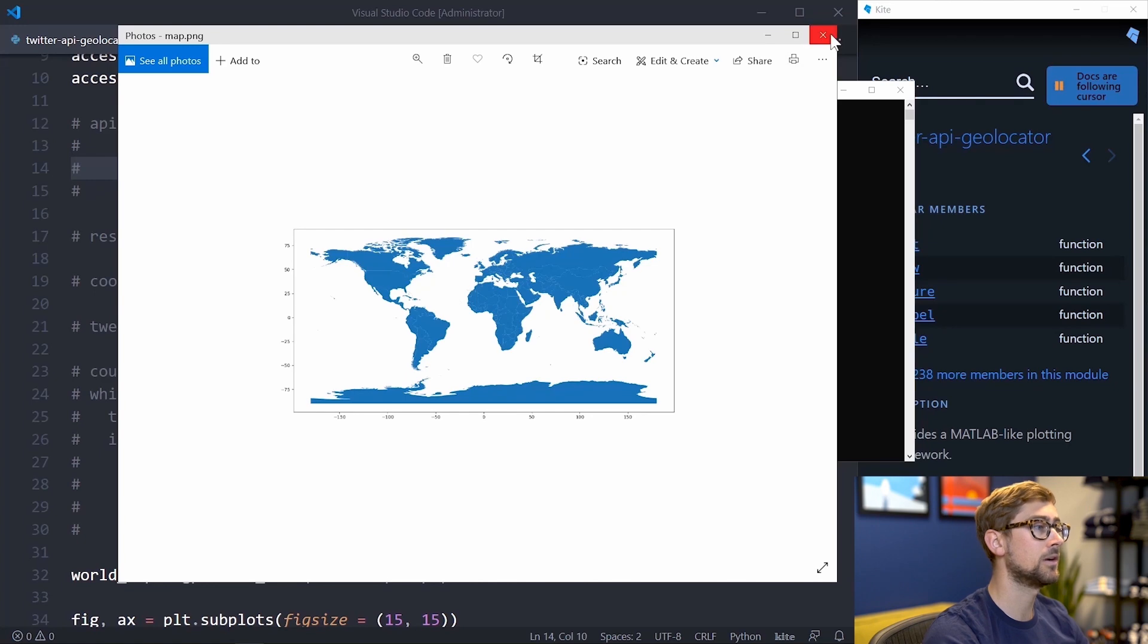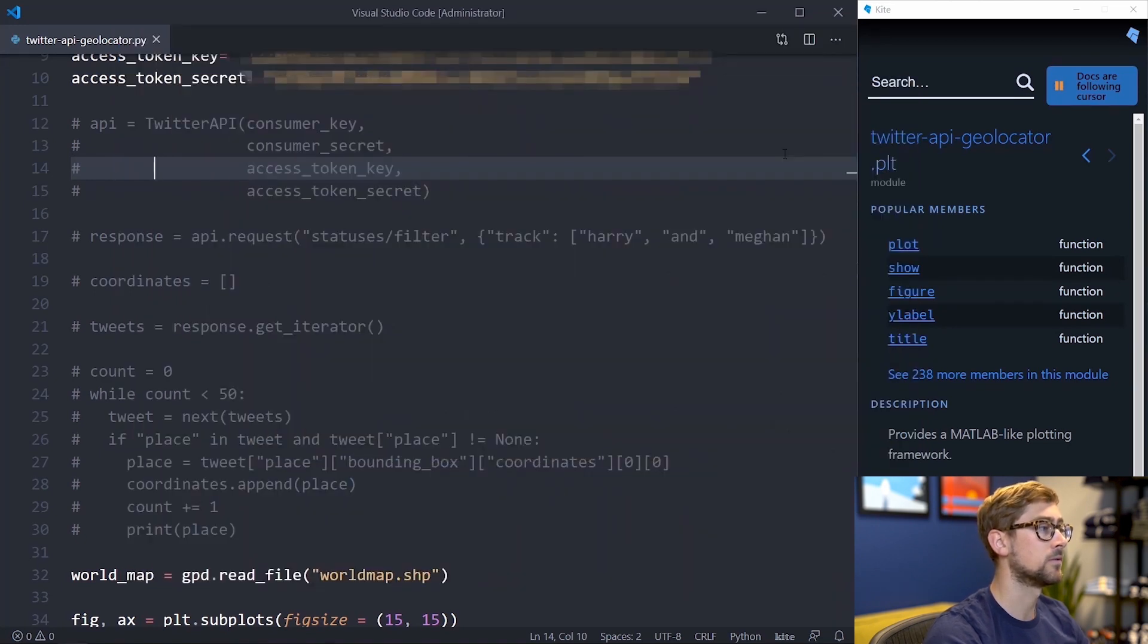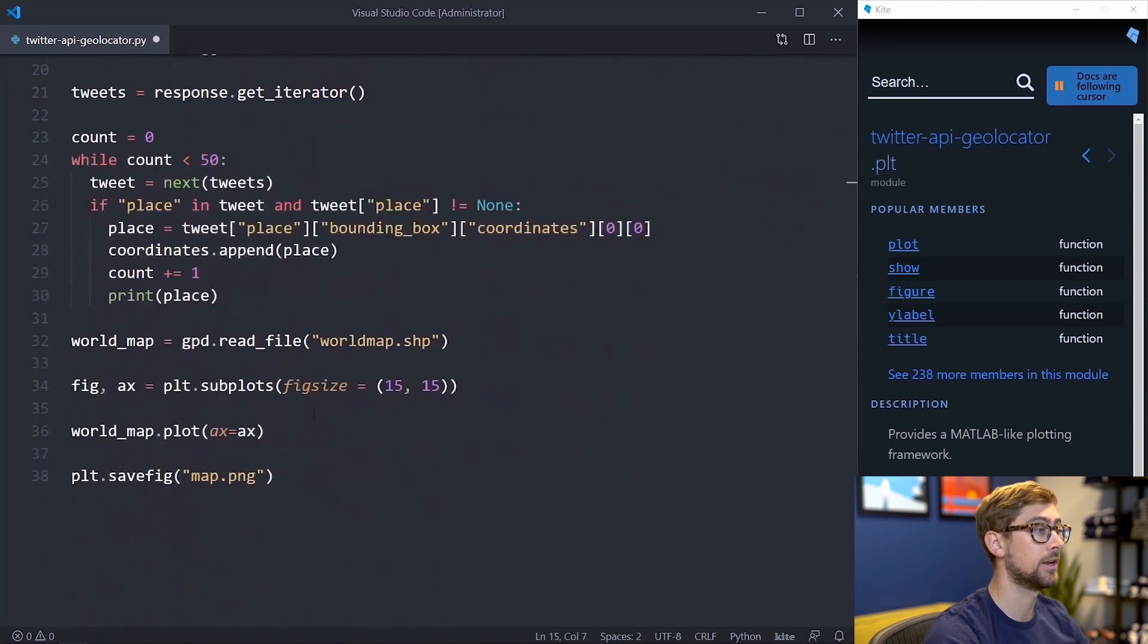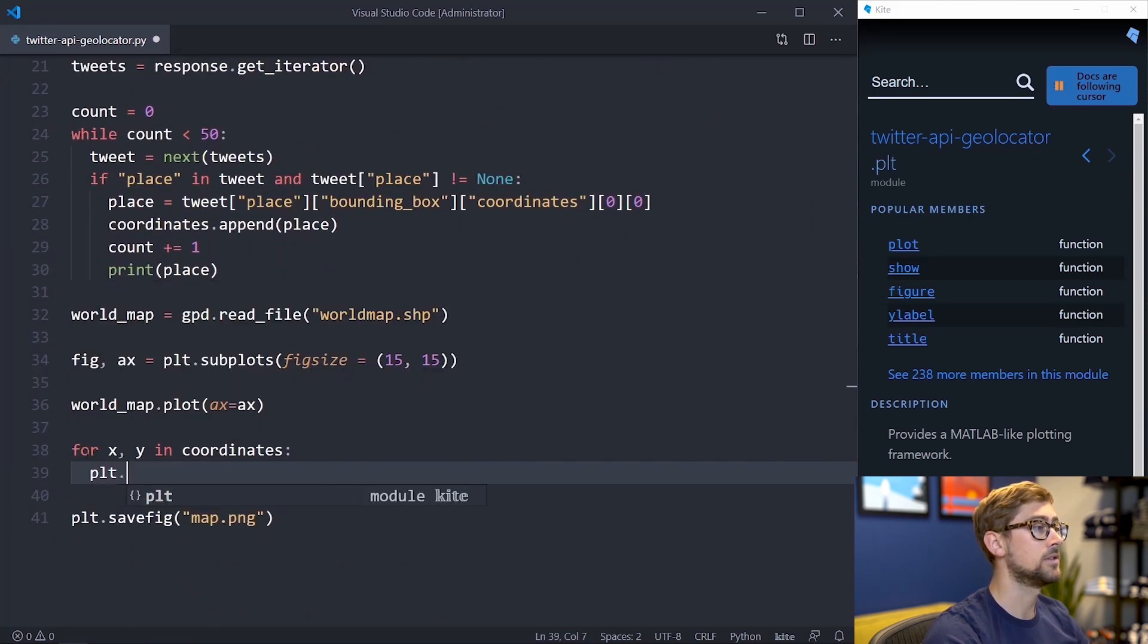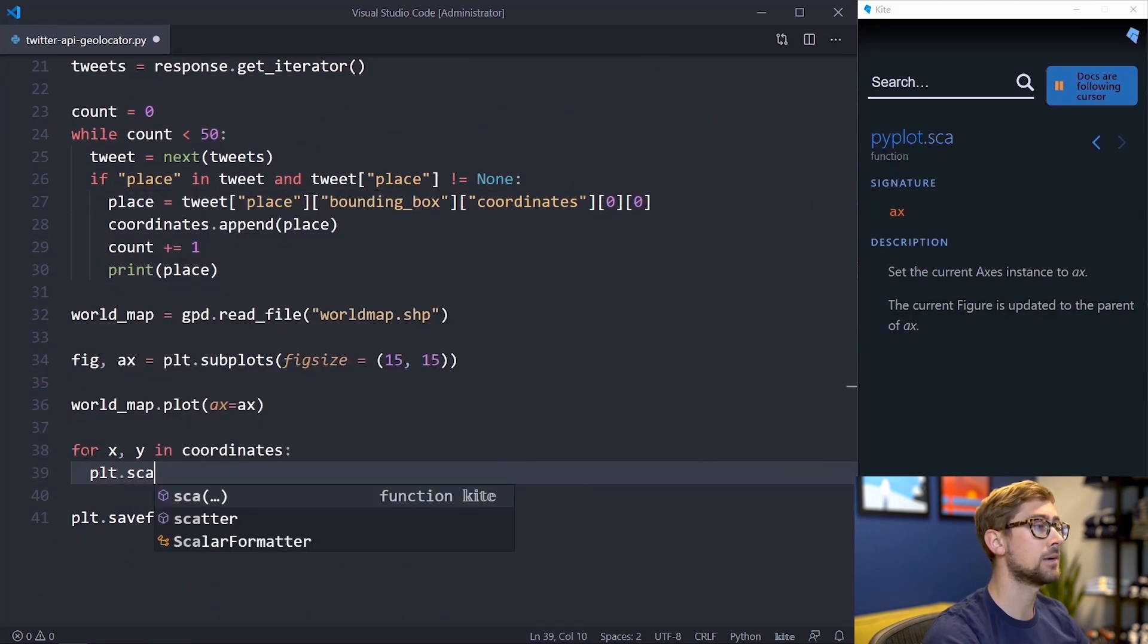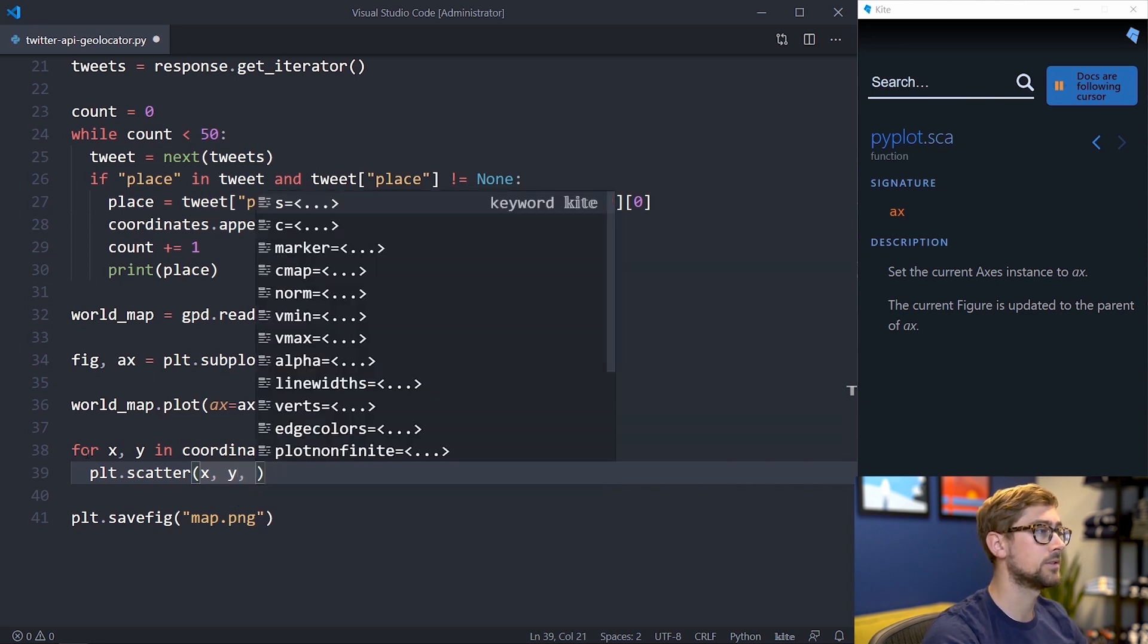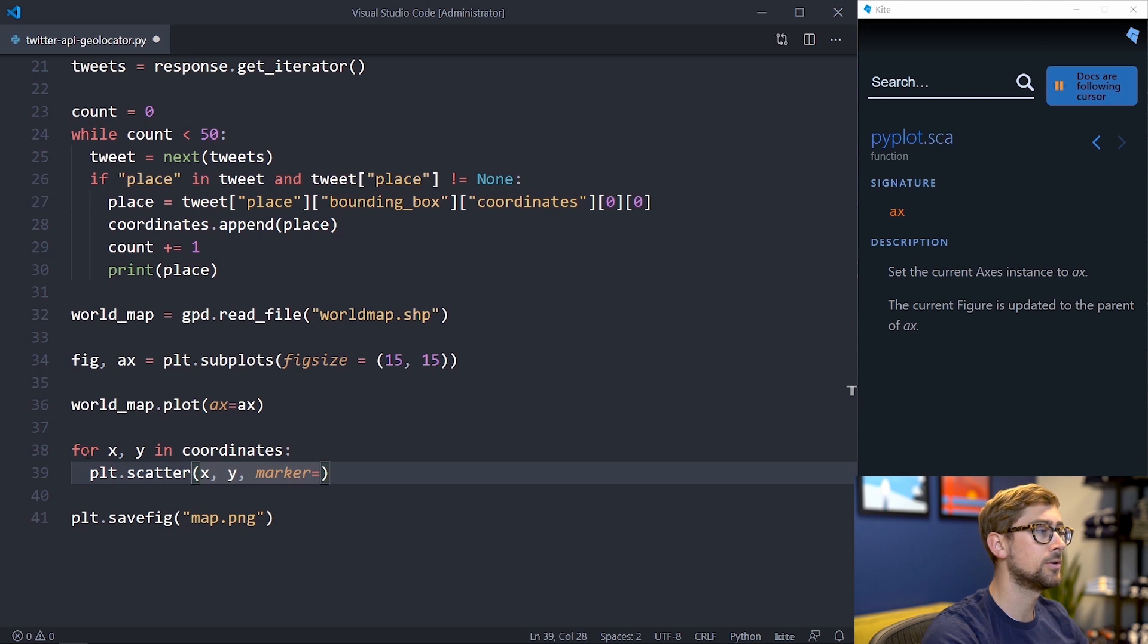Let's uncomment the Twitter API stuff as well. Before saving the figure, create a for loop to iterate through the list of coordinates we created earlier. Now all we have to do is call plot.scatter to scatter points across the map. This takes x and y for latitude and longitude. We can also specify the color and shape of the scatter point through the attributes marker and color. We'll set the marker to an O and make the color red.